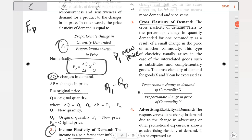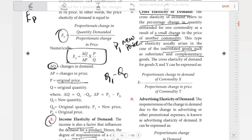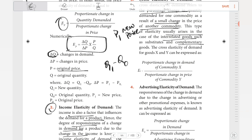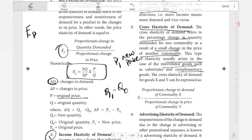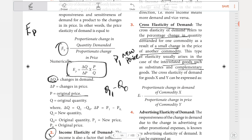Next is cross elasticity of demand. The cross elasticity of demand refers to the percentage change in quantity demanded for one commodity as a result of a small change in the price of another commodity. This type of elasticity usually arises in the case of interrelated goods such as substitutes and complementary goods. The formula is: proportionate change in demand of commodity X divided by proportionate change in price of commodity Y.